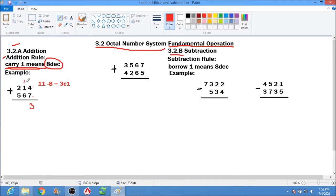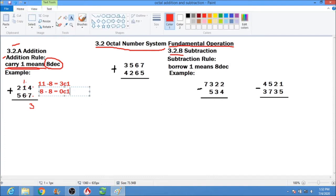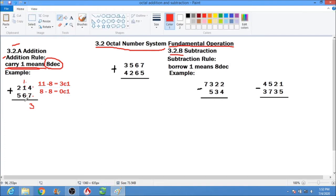Next, we have 1 plus 1 plus 6 equals 8. So 8 minus 8 gives us 0 carry 1.